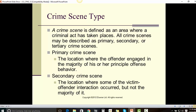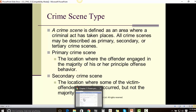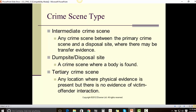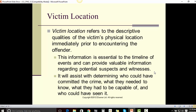The primary crime scene is the location where the offender engaged in the majority of his or her principal offensive behaviors. The secondary crime scene is the location where some of the victim-offender interaction occurred, but not the majority. An intermediate crime scene is any crime scene between the primary crime scene and a disposal site where there may be transfer evidence. A dump site or disposal site is a crime scene where a body is found. A territory crime scene is any location where physical evidence is present but there is no evidence of a victim-offender interaction.